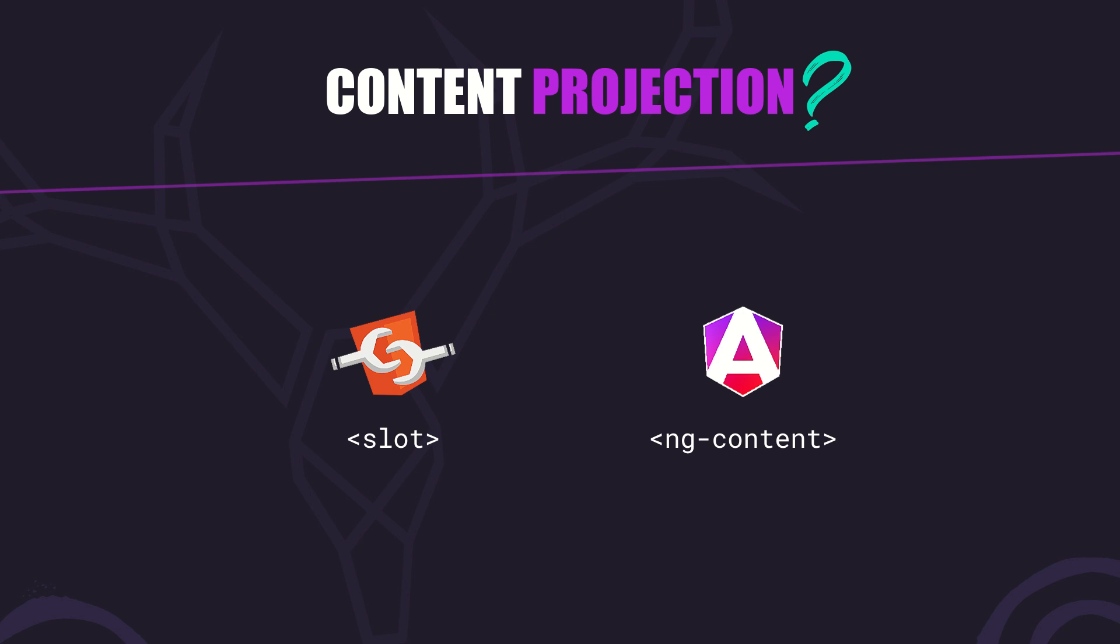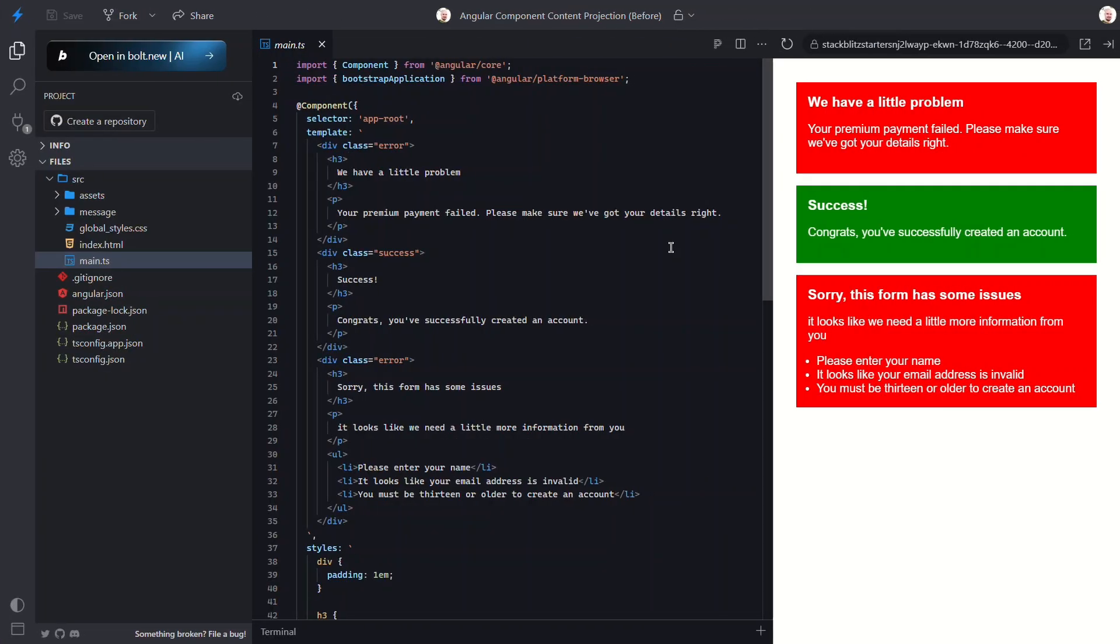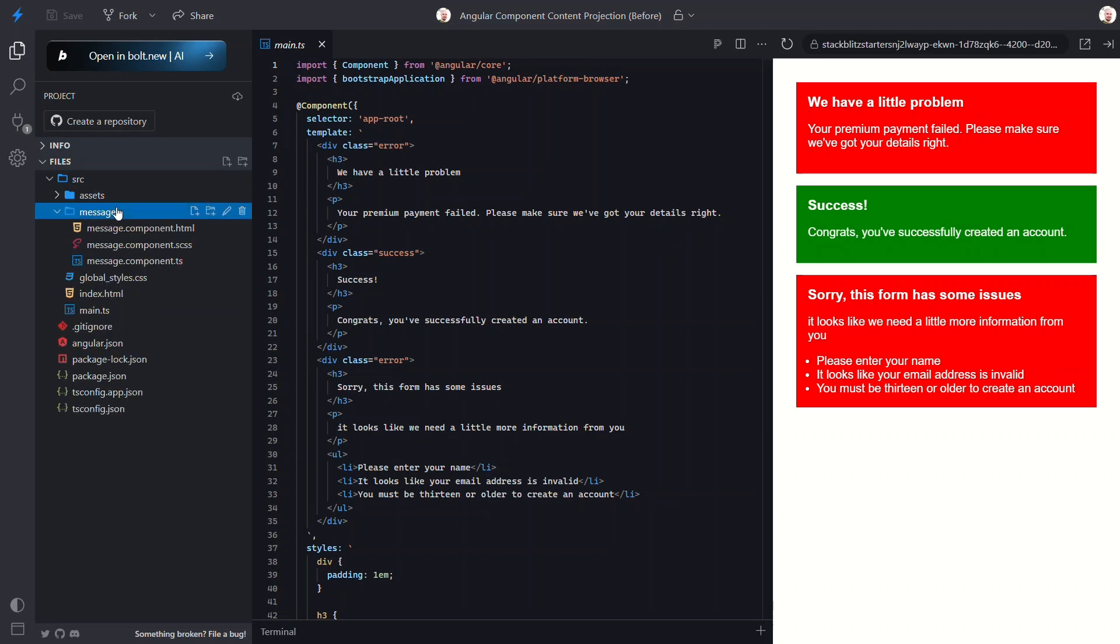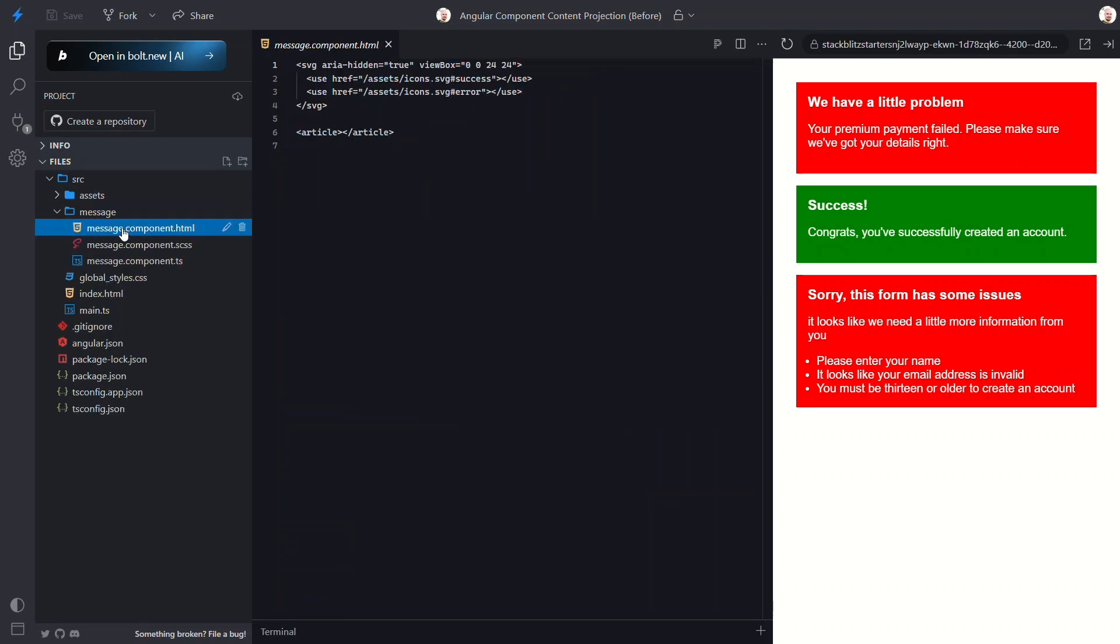All right, let's imagine we've got a growing Angular application and we're starting to sprinkle a bunch of these message sections throughout the app. Now since we're repeating the same markup with just different content each time, it makes sense to turn this into a presentational component. Great idea, right? So we've already started creating a message component to handle this. But here's the